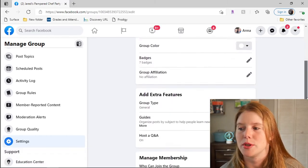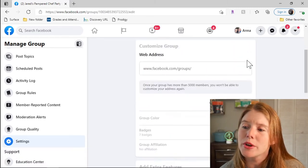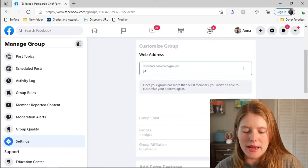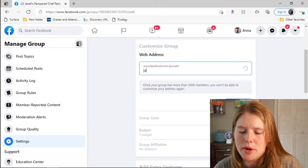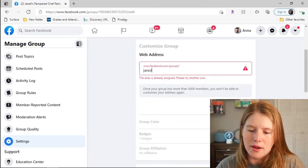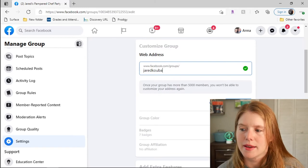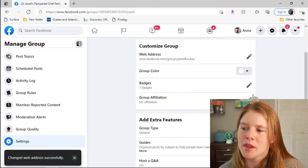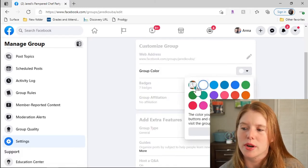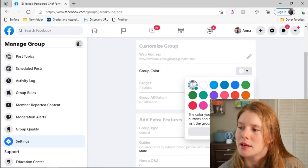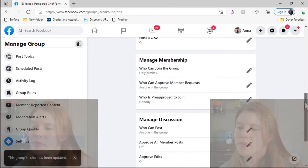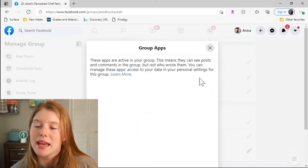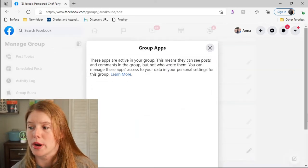I come over here and customize it, make it something easy to find. So I put, what was the party, Jared's. Make it cute, create a color for it. This one matches my profile picture, done. Now I come down to apps and I use Post My Party.